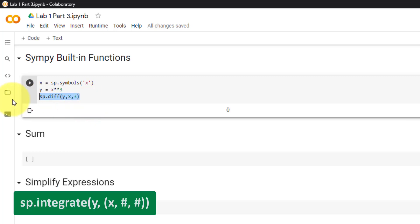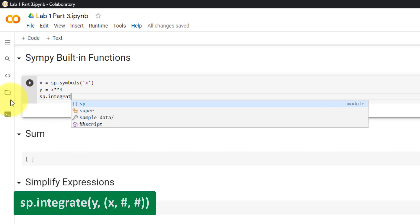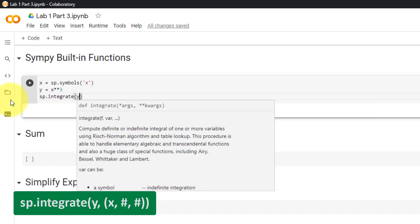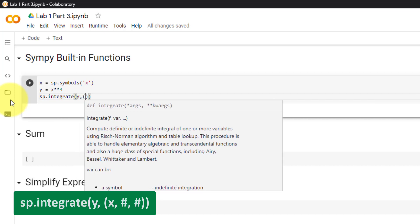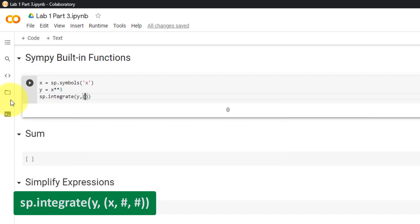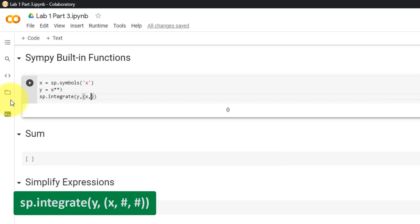To find the integral, use sp.integrate, then the equation, followed by a comma and round brackets containing the x variable, followed by the lower bound — let's say 0 — and then the upper bound.